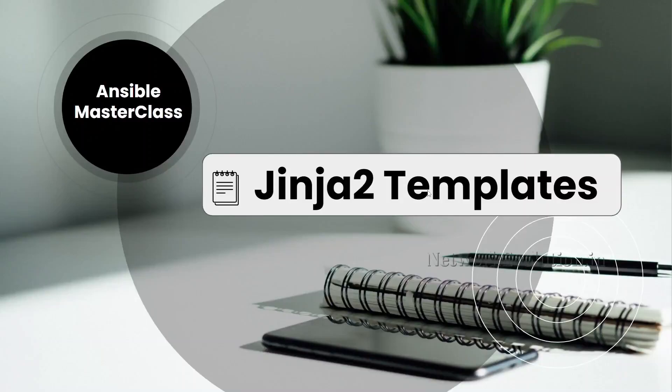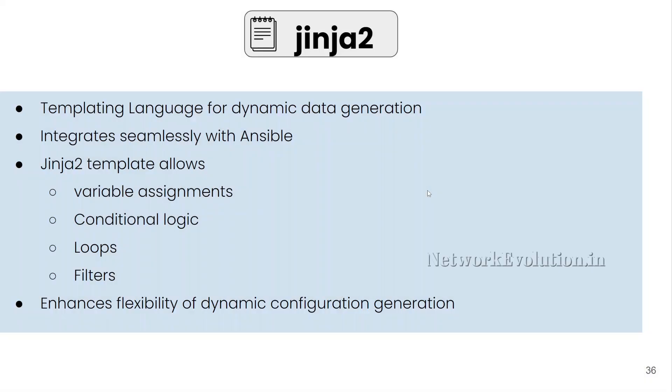In this section, we will see how to use Jinja2 templates within Ansible. Jinja2 is a templating language for dynamic data generation.